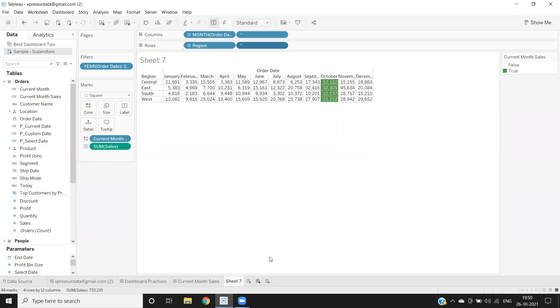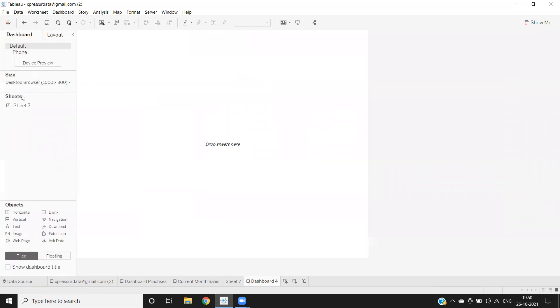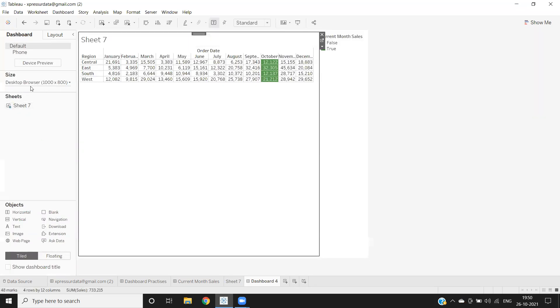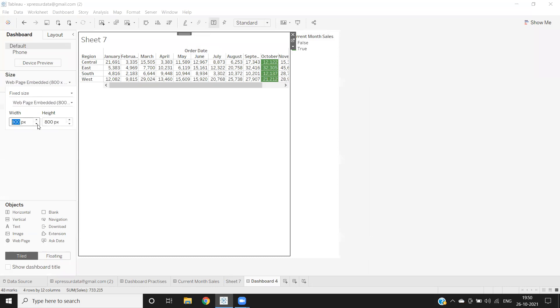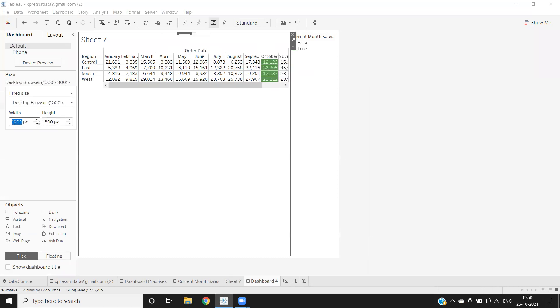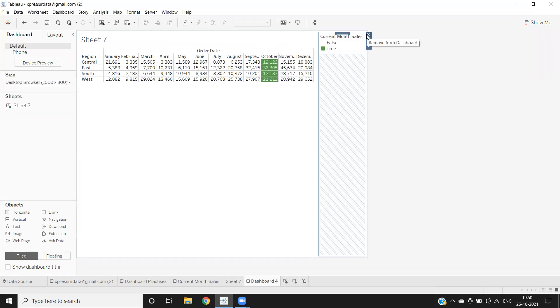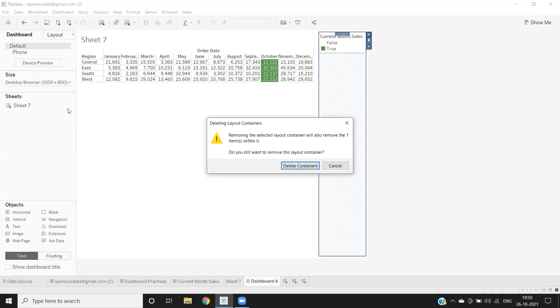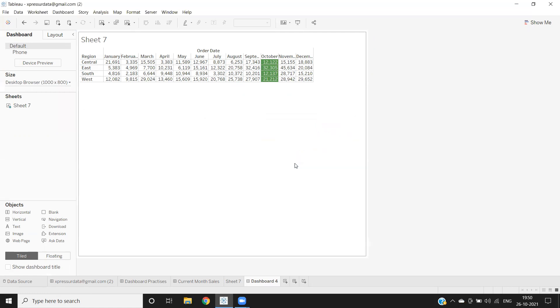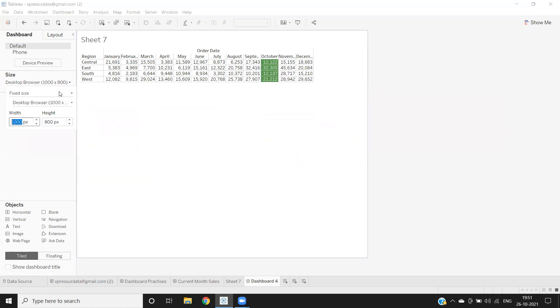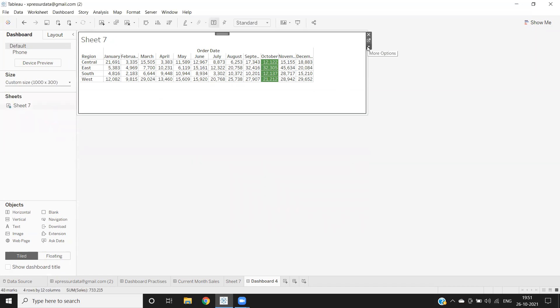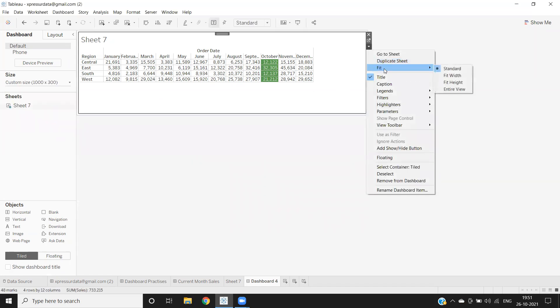So now we can put this in our dashboard and show it to the client. Let me decrease the height here and I'll make it entire view.